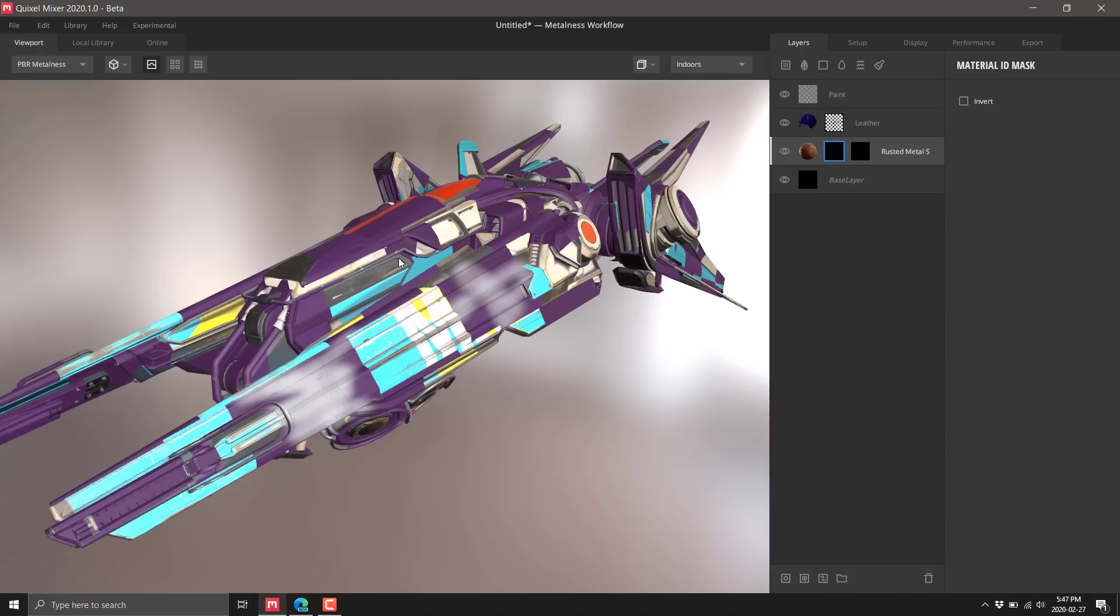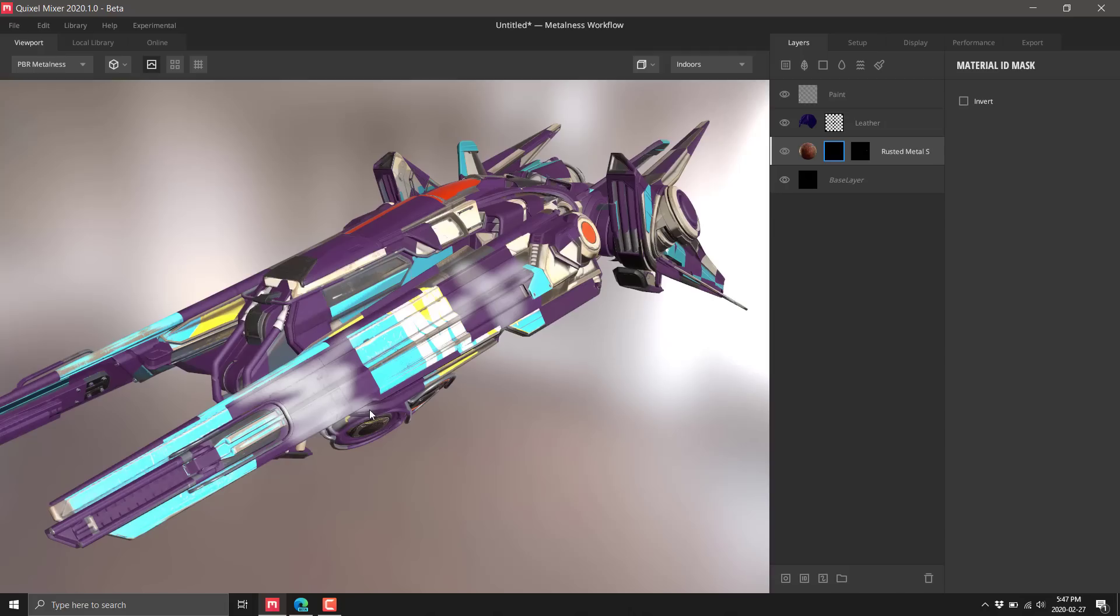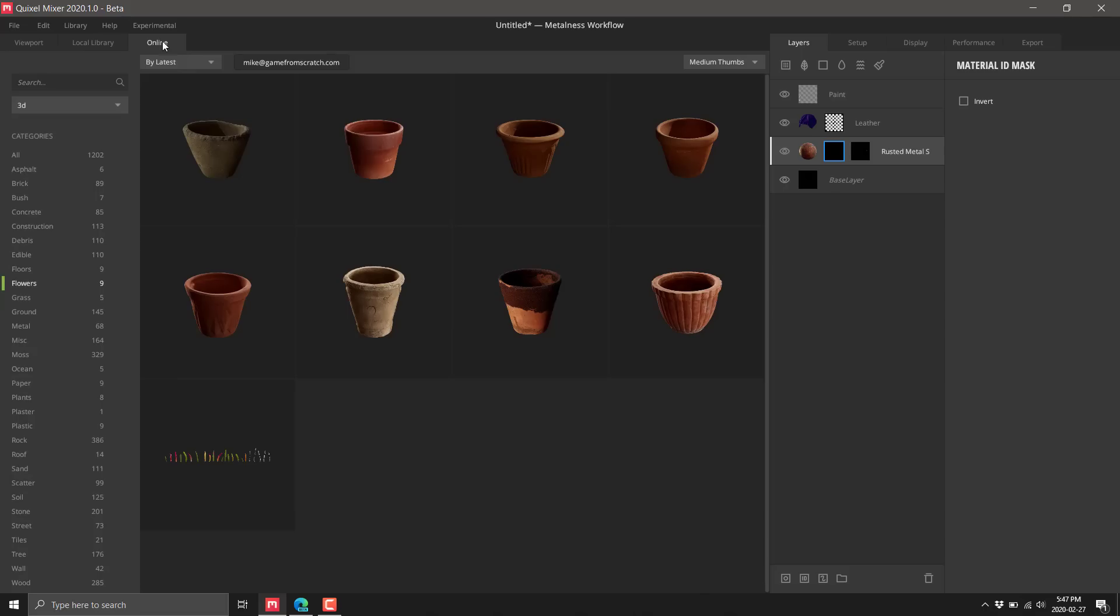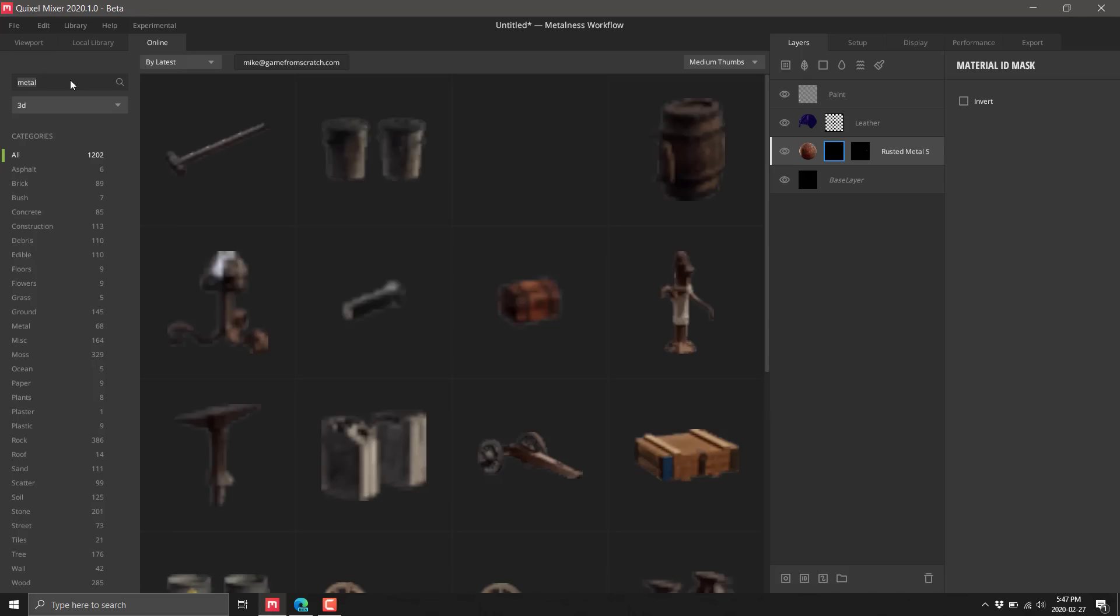We've also got the ability to control things via channel ID. So if your model is set up, you can paint on the cockpit layer and apply just a material to that. I got to say, with this new functionality, Quixel Mixer is so much closer to doing a lot of what you can do in Substance Painter.